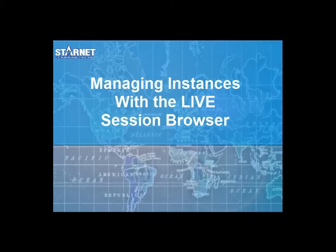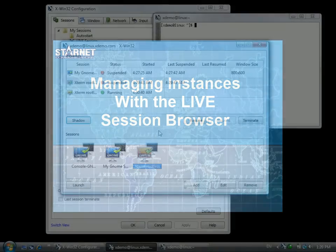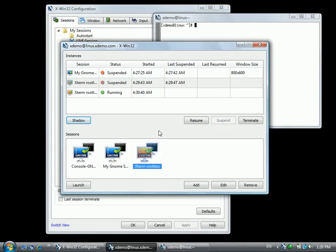In this lesson, we will teach you about the live session browser. The top window shows all the current instances on the live server. Each instance can have one of three statuses: suspended, working, or running.